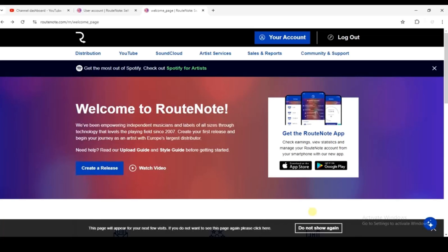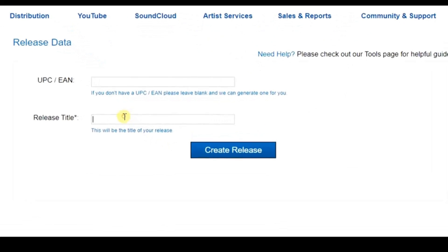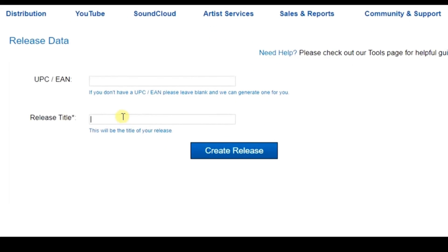After logging in, from your dashboard find the 'Distribute a Release' option and click on it. Next, enter your song title — for example, I'll call this 'Love Story' — and then click on 'Create Release'.